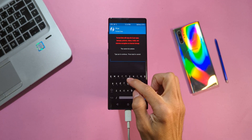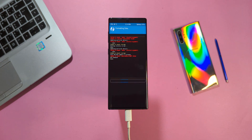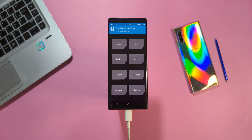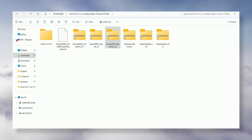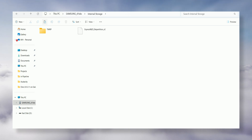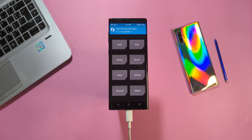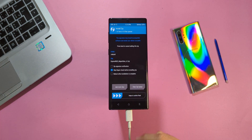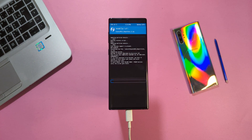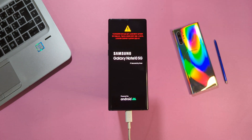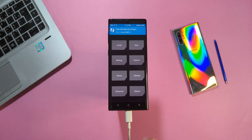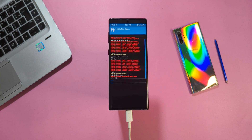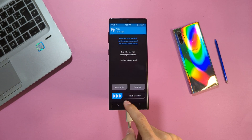Once you're in TWRP, tap Wipe, select Format Data, and type 'yes' to wipe your device. This step will decrypt your phone's storage, making it visible on your computer. Next, go to the folder on your computer and copy the Repartitioner file into your device's internal storage. In TWRP, tap Install, locate the file you just copied, and swipe right to flash it. This process might take a few minutes. Once done, your device will automatically reboot into recovery mode — the storage will be encrypted again. So once more, tap Wipe, select Format Data, type 'yes', then go back, choose Reboot, and select Recovery.